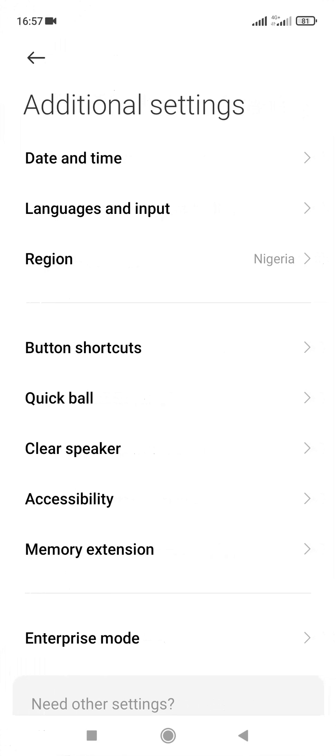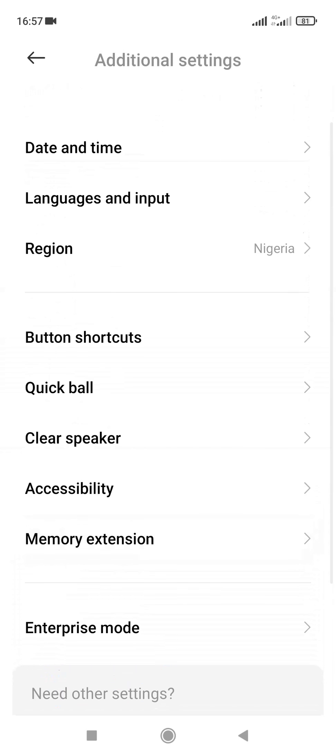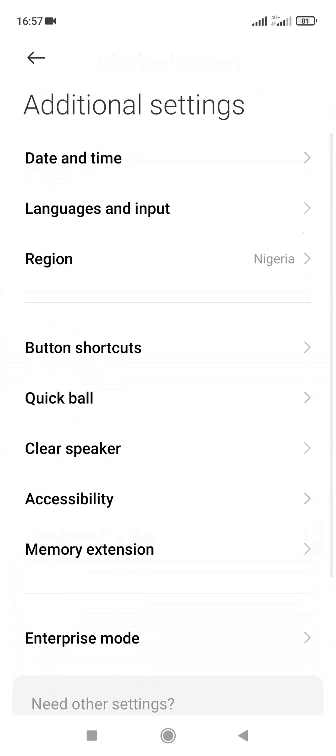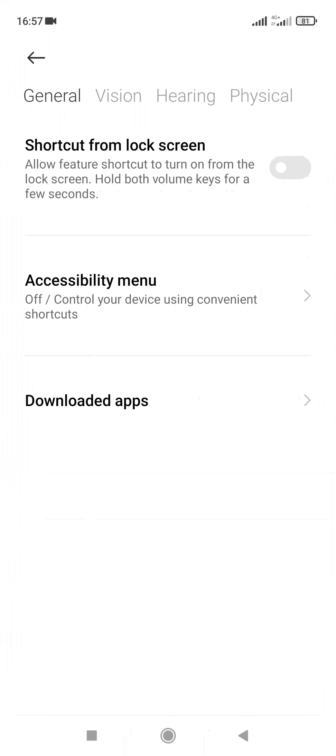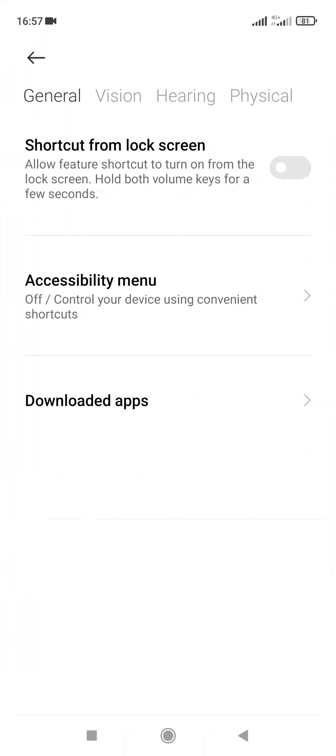Then on settings, you scroll down a bit to additional settings.